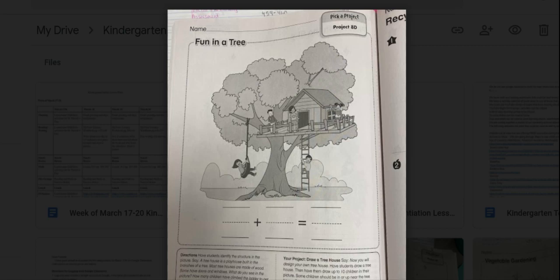So what I want you to do is I want you to look at this picture. What do you see in this picture? It's a treehouse. A treehouse is a playhouse built in the branches of a tree. Most treehouses are made of wood. Some have doors and windows.